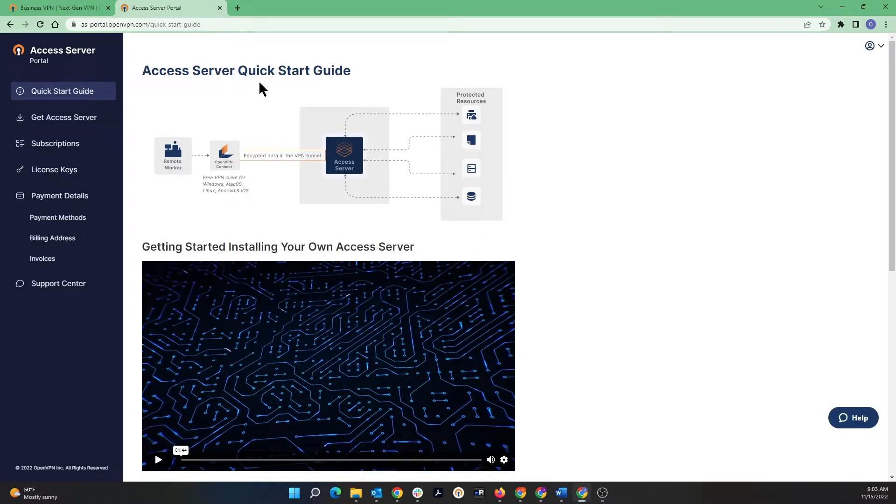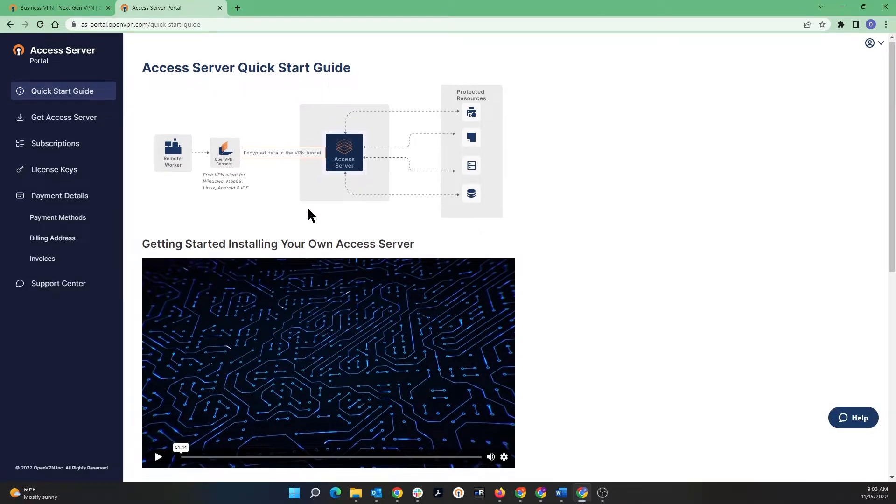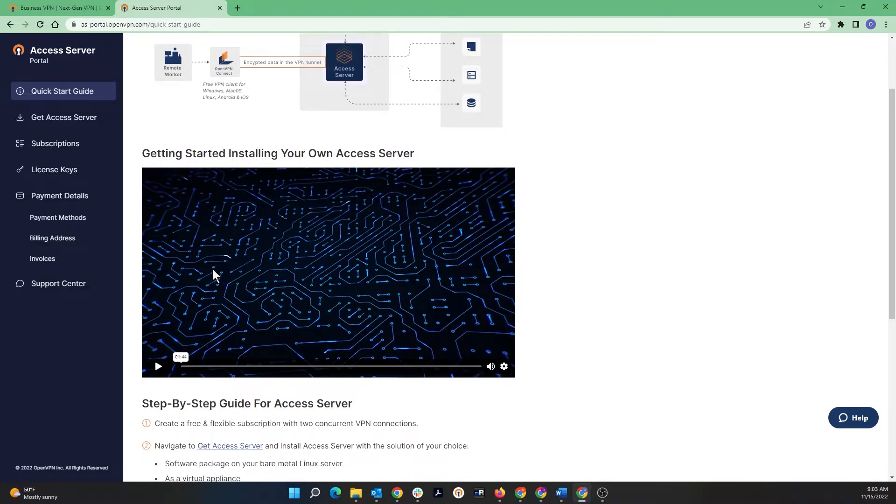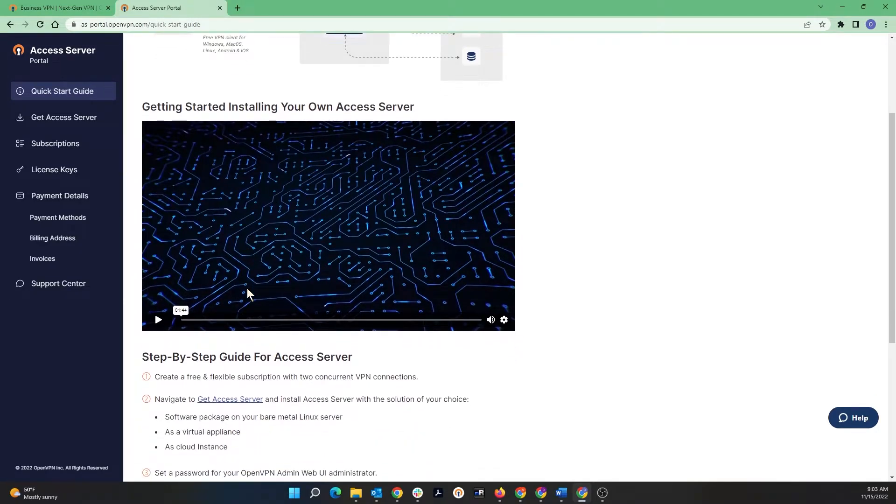Access Server Quick Start Guide is the first page you see once you log into the portal. There is a video and also step-by-step guide for installing Access Server.